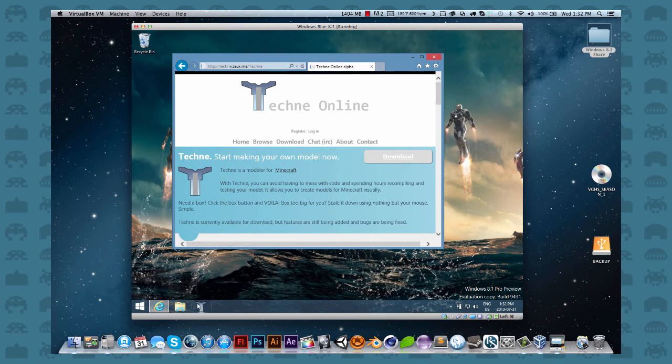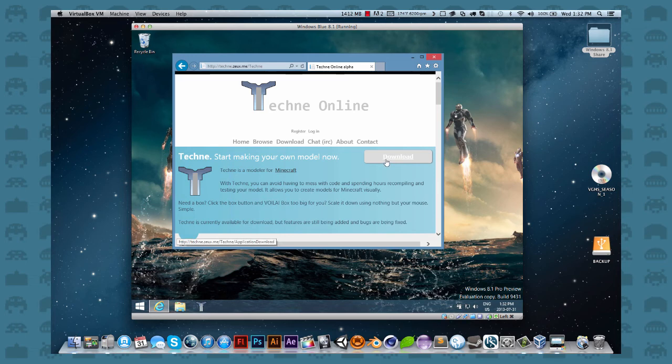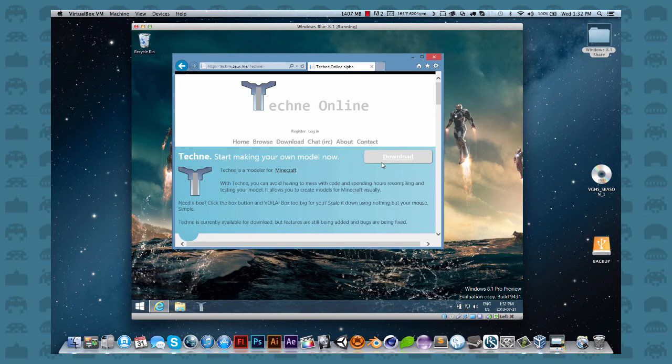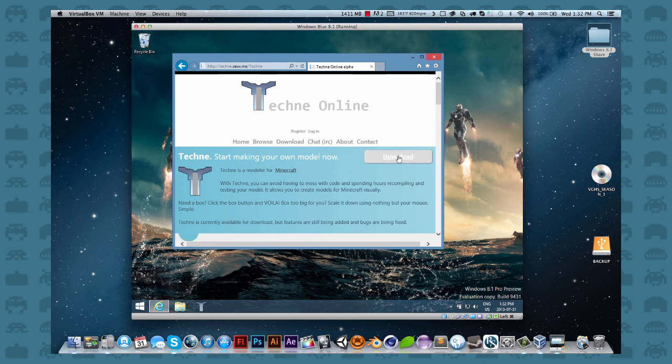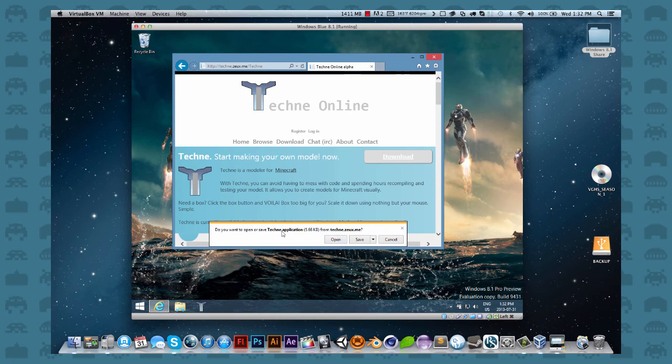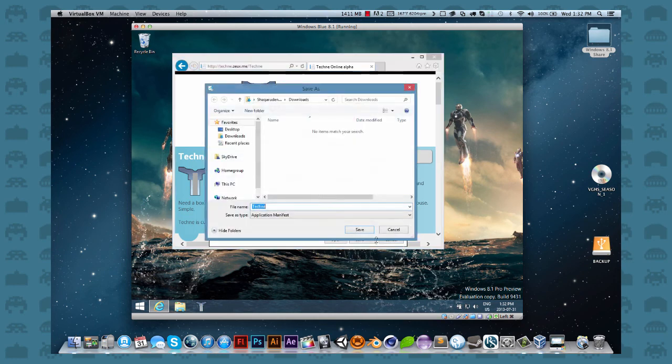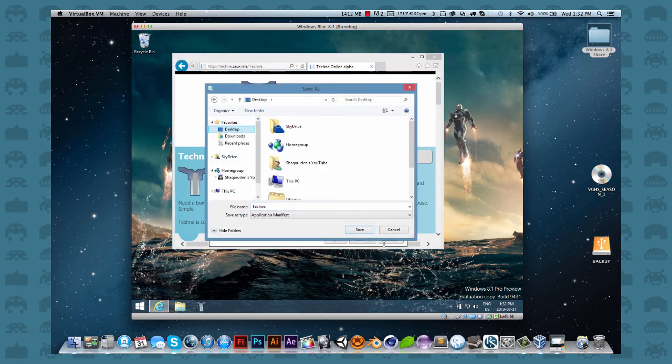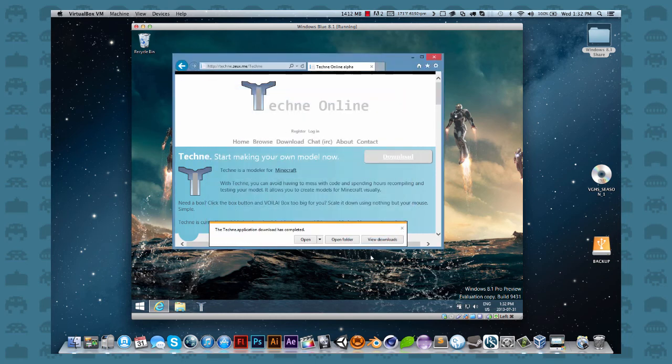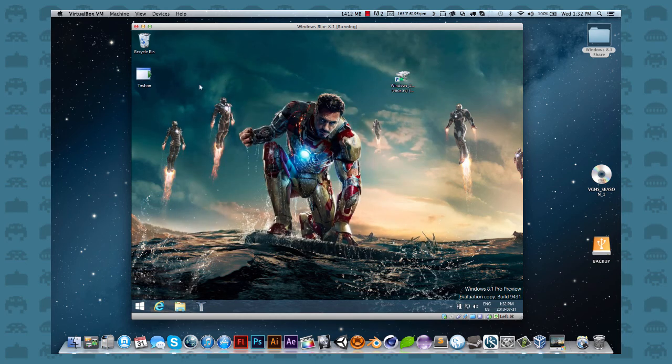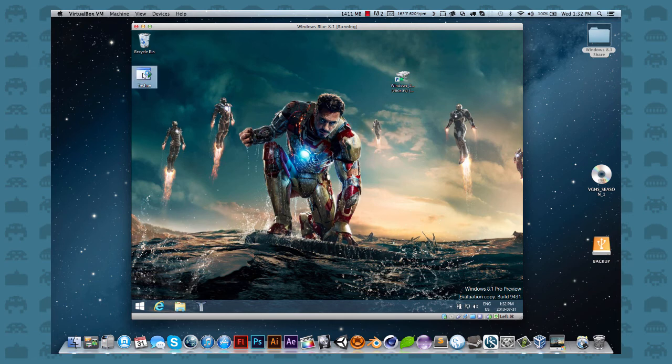So basically the way this works is you download this application and then it basically creates like a temporary directory on your computer and that's where it runs from. That's why it was so hard to port because it wasn't an application where you download and install it. I think they did that so you can't easily port it maybe, but it's fine. You're going to click on download. It's going to give you Techni.application. I'm going to save it to my desktop and click save. And it should download pretty much right away cause it's very small. And then basically you run that.